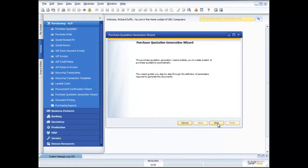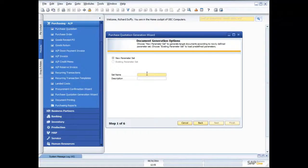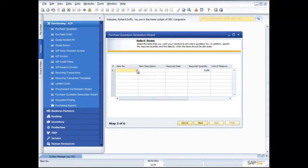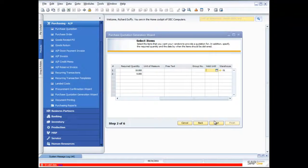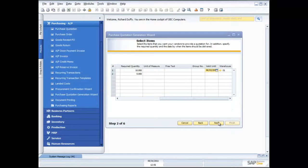I choose it from the menu and the wizard screen comes up. I say next, and it asks if I want to create a parameter set — to save these values so I can duplicate them easily. I'll call this my default purchase quotation set. Next, I specify which items I want to generate a purchase quotation for. My required date is the third of next month, my required quantity is 10. When I say next, it prompts me to make sure I've filled in all the right information — I haven't put in a validity date, so I'll put that in now: valid till the third. Then I say next.